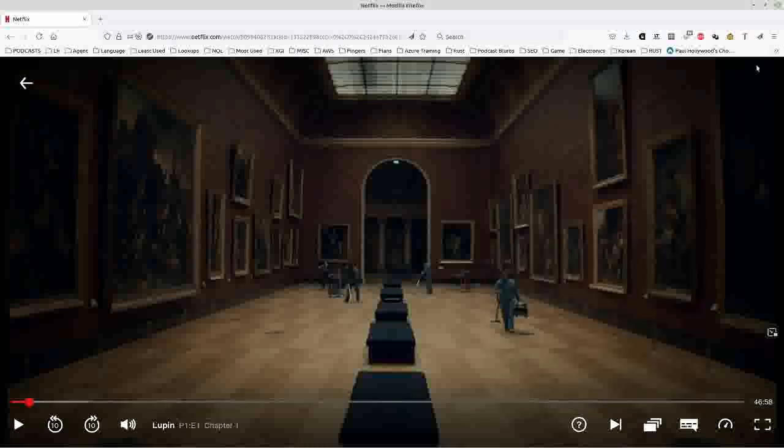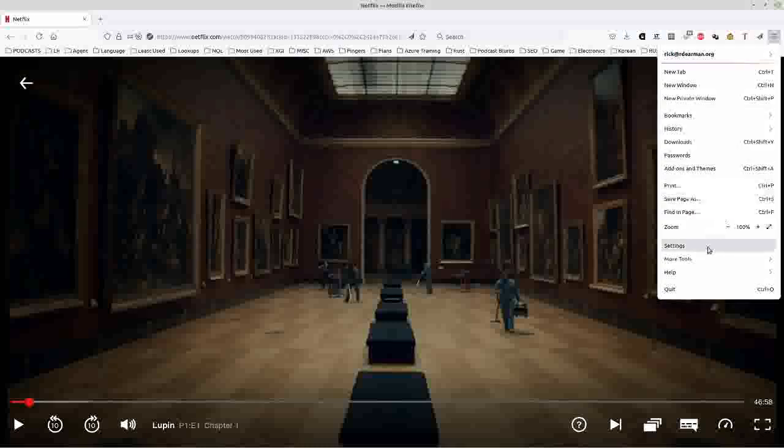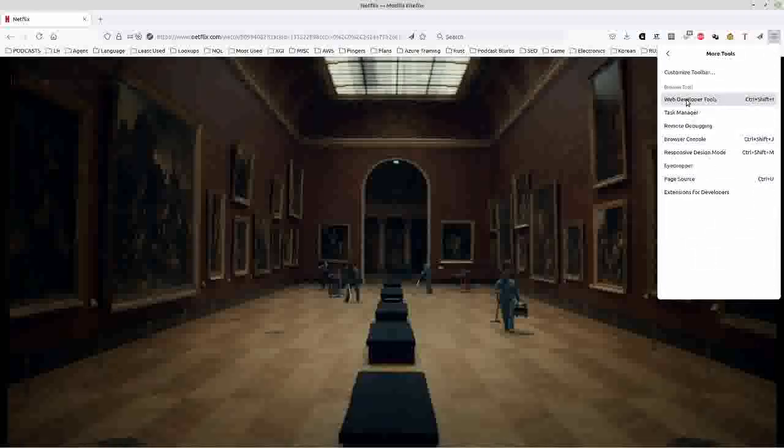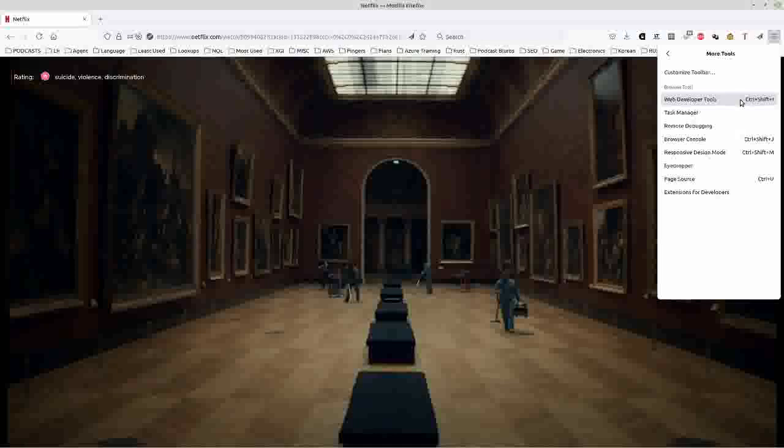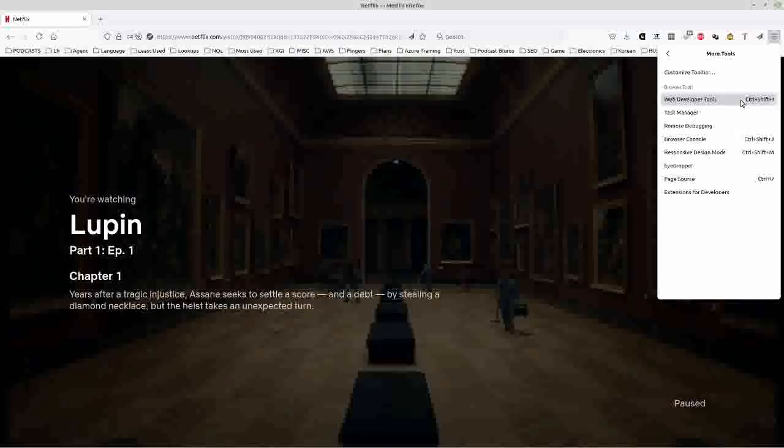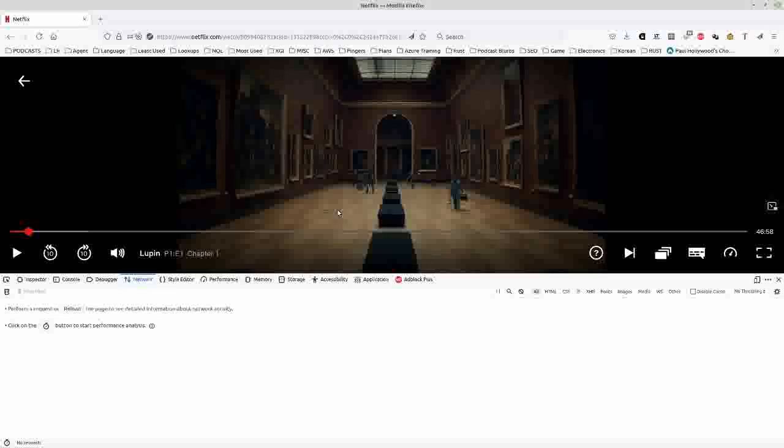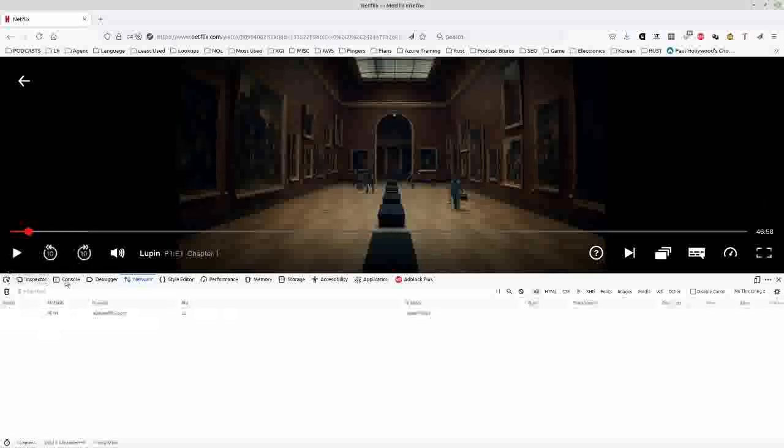So now I go to my menu, then tools, then web developer tools. You can just do Ctrl Shift I. I think it's the same on Chrome as well. Then you need to make sure that you're on the network tab.